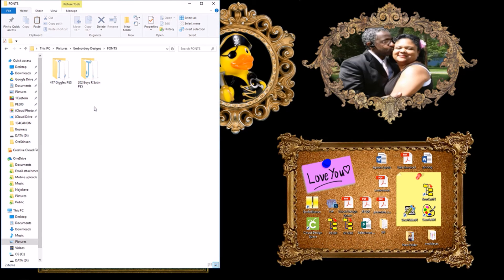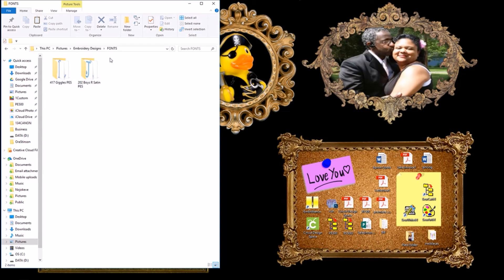All you have to do at this point is open SewArt Pro and merge in the font, whichever one of these you want from this fonts folder.